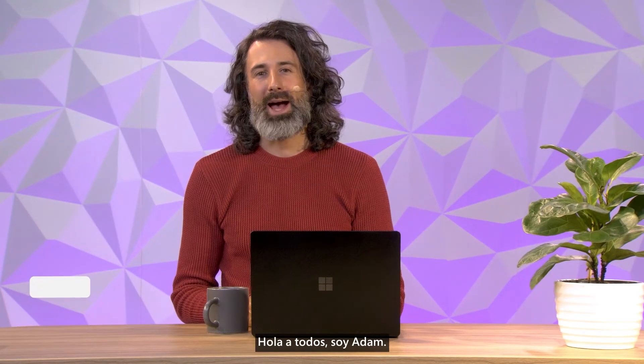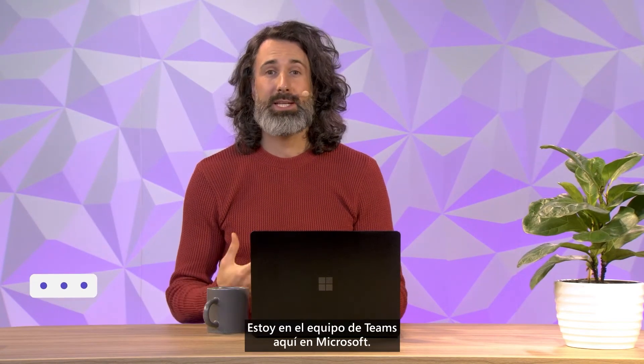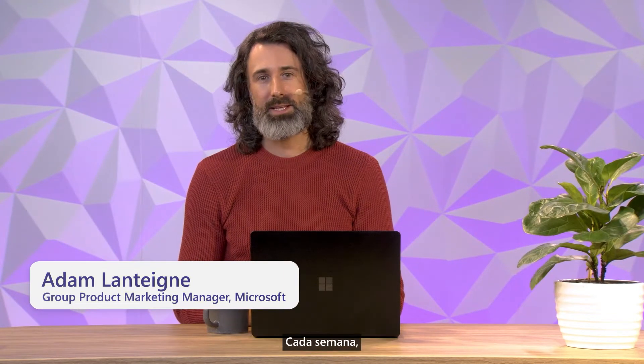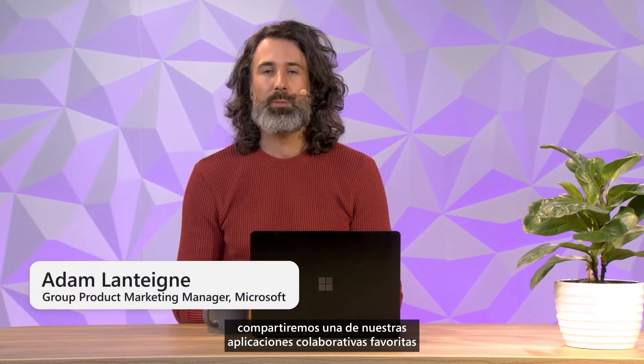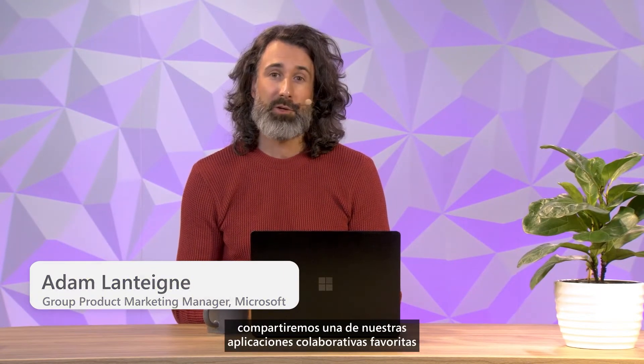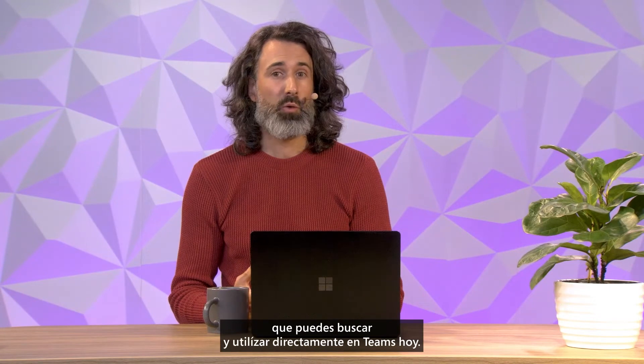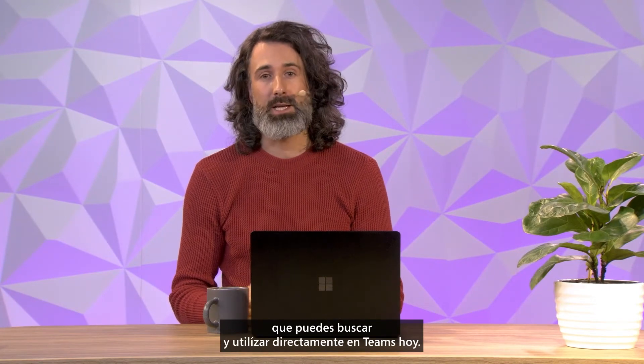Hey, everyone. I'm Adam. I'm on the Teams team here at Microsoft. Each week, we'll be sharing one of our favorite collaborative apps that you can search for and use right in Teams today.